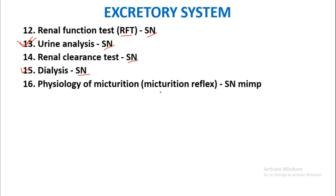Physiology of micturition or the micturition reflex will be asked as a short note and it is the most important short note. You must compulsorily read two short notes from the excretory system: first, Glomerular Filtration Rate (GFR), and second, Physiology of micturition. Both are the most important short notes. These are all the probable questions from the excretory system.